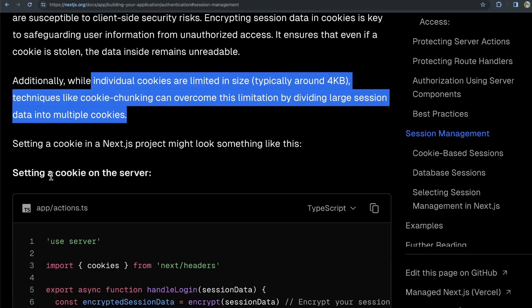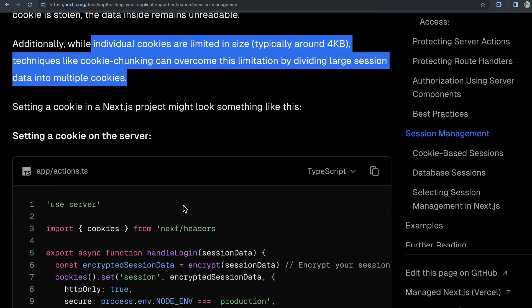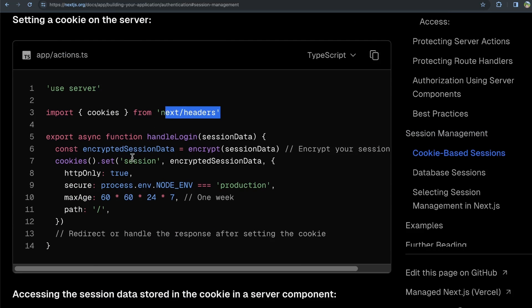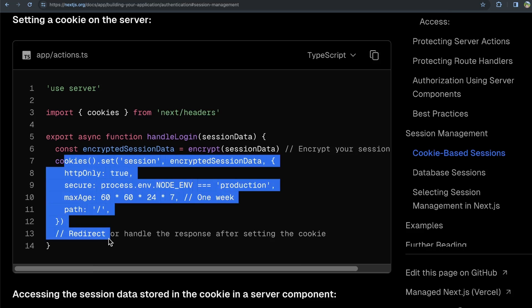Now, here is an example that they show of setting a cookie. They basically use cookies from next headers here, and then you can set the cookie here. Although depending on what framework you use for logging in and logging out, assuming you use a framework for that and you're not rolling it yourself, which you might be, if you do it yourself it might look like this.